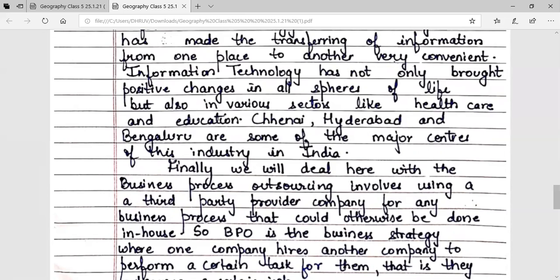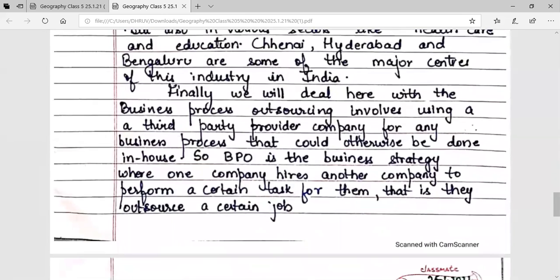Finally, we will deal with Business Process Outsourcing, which involves using a third-party provider company for any business process that could otherwise be done in-house. So BPO is the business strategy where one company hires another company to perform a certain task for them — that is, they outsource a certain job.